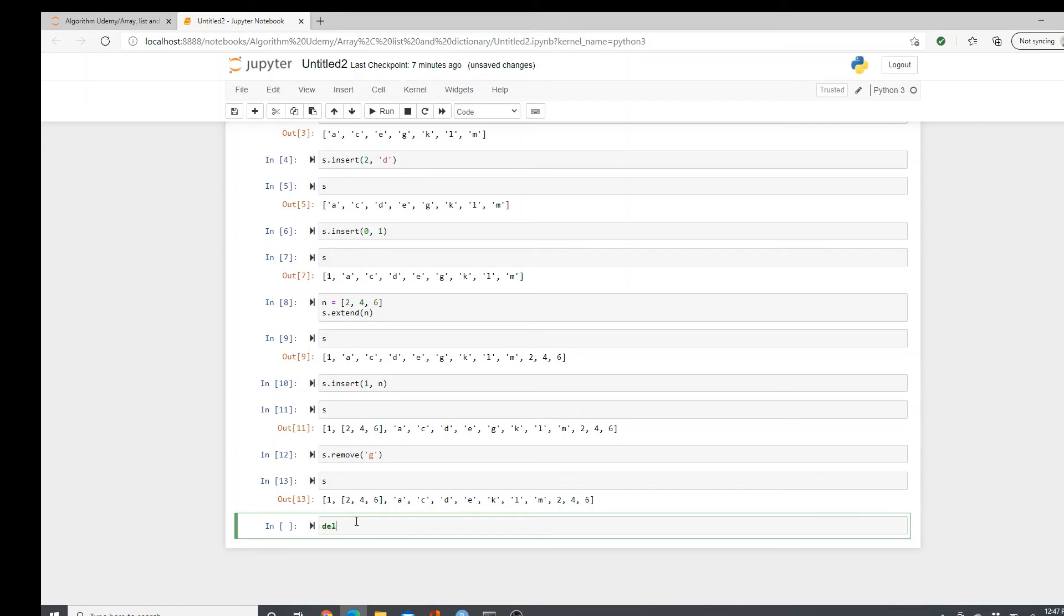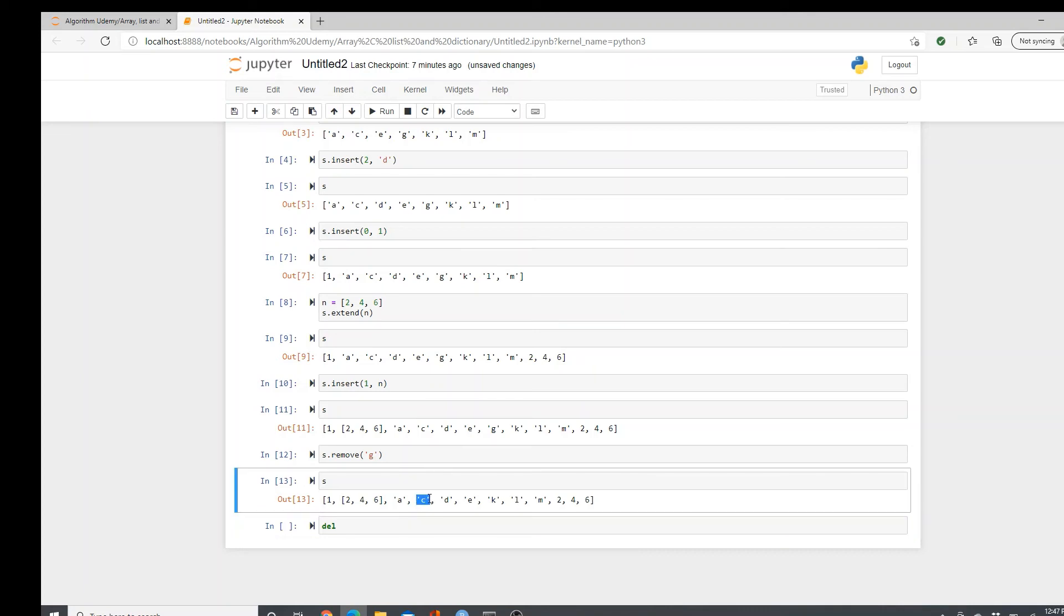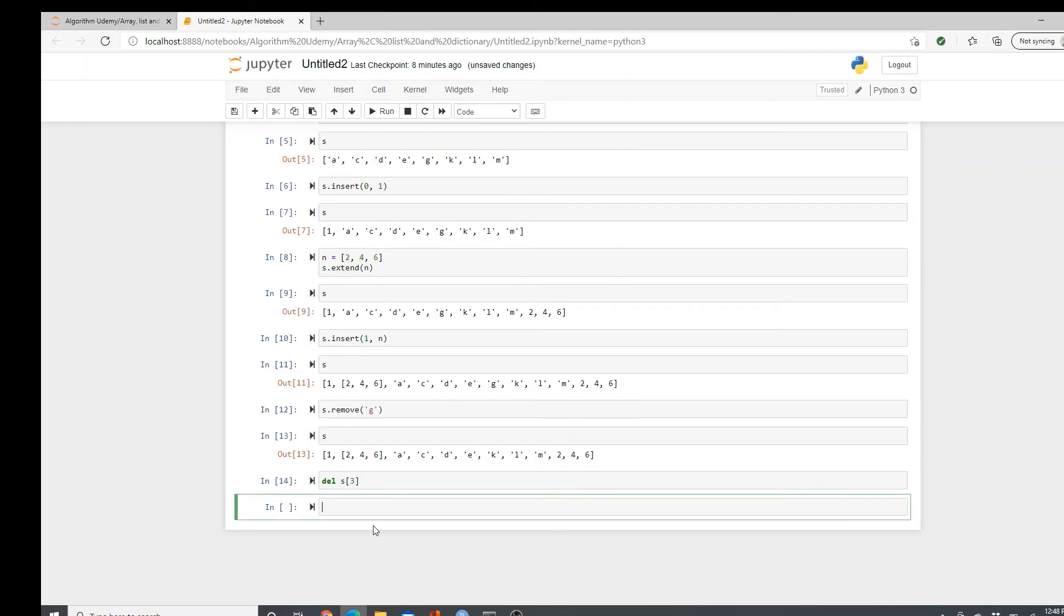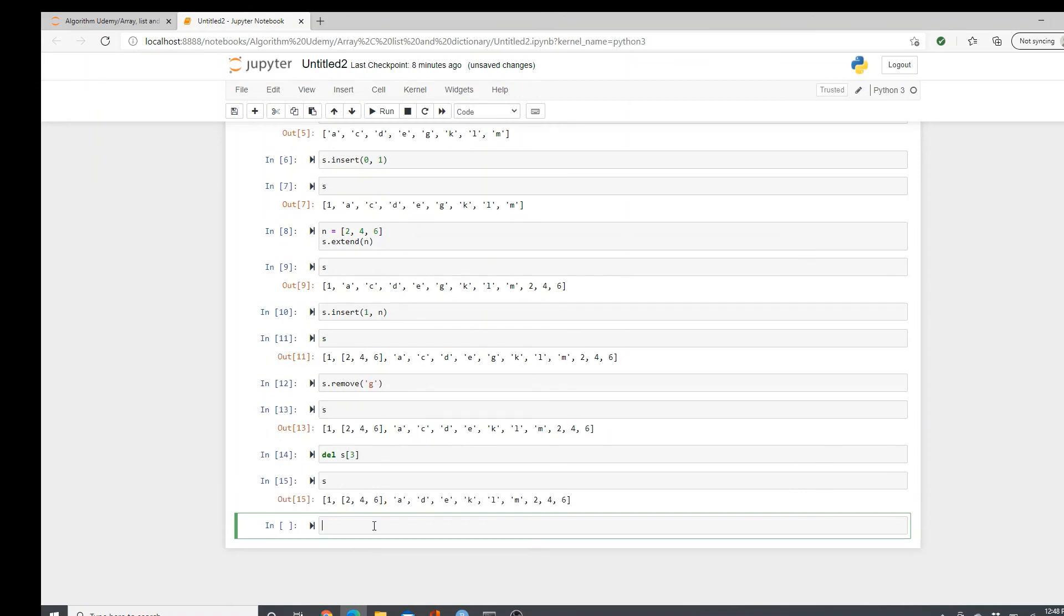There is another method that is called delete. Del. This Del method also can be used to remove stuff but by using the index. Here if I want to delete C. How do you delete it? Zero, one, two, three. When it's a list, it is considered as one element. So zero, one, two, three. So S3. I'm deleting S3. So C is gone.